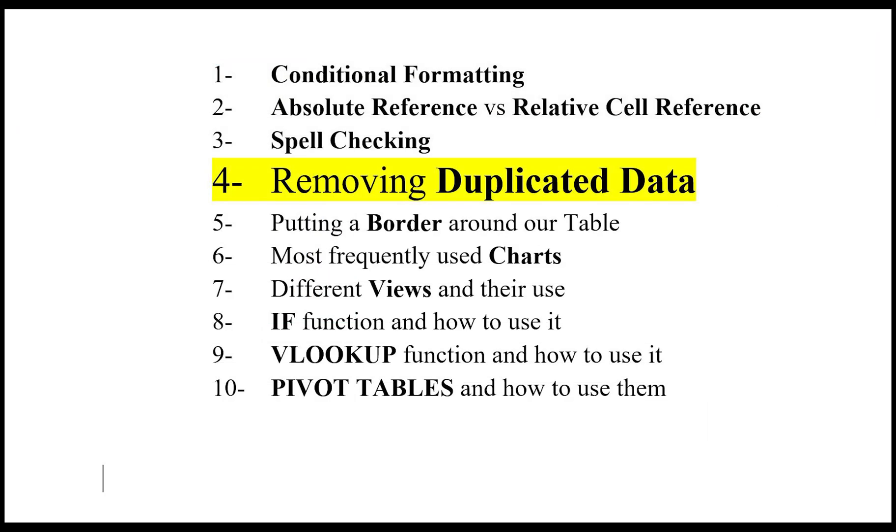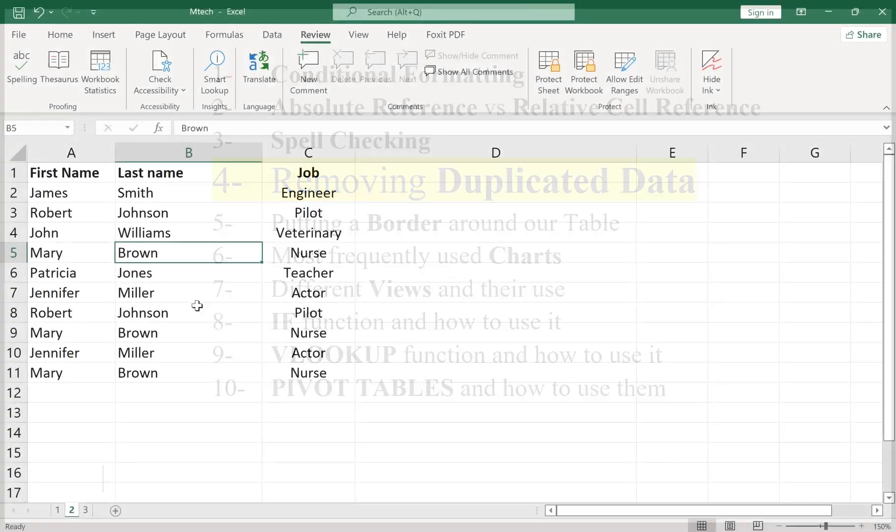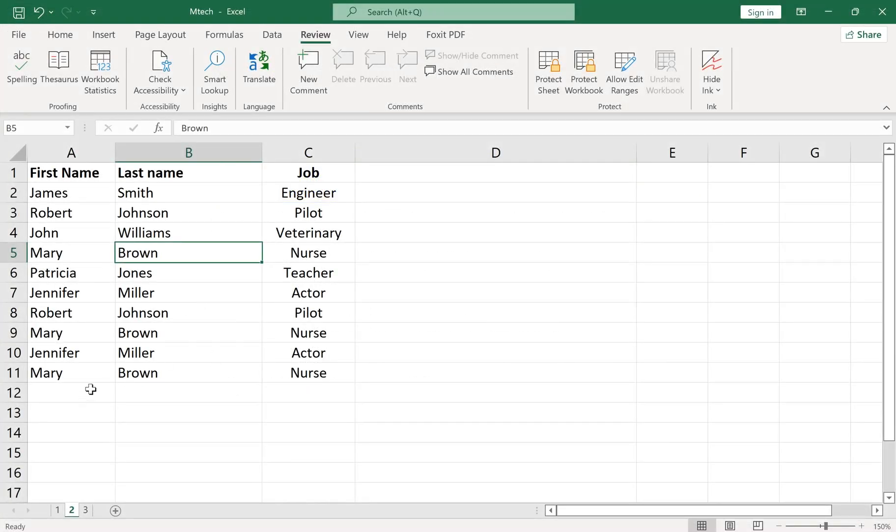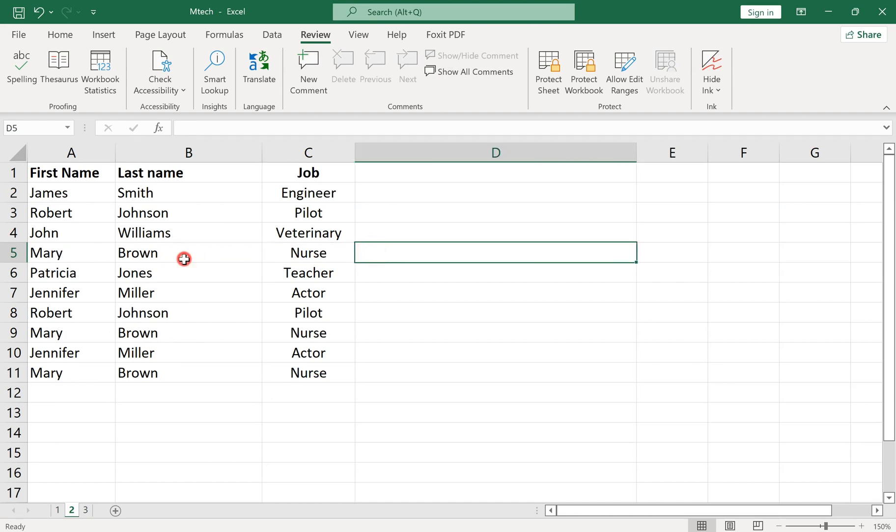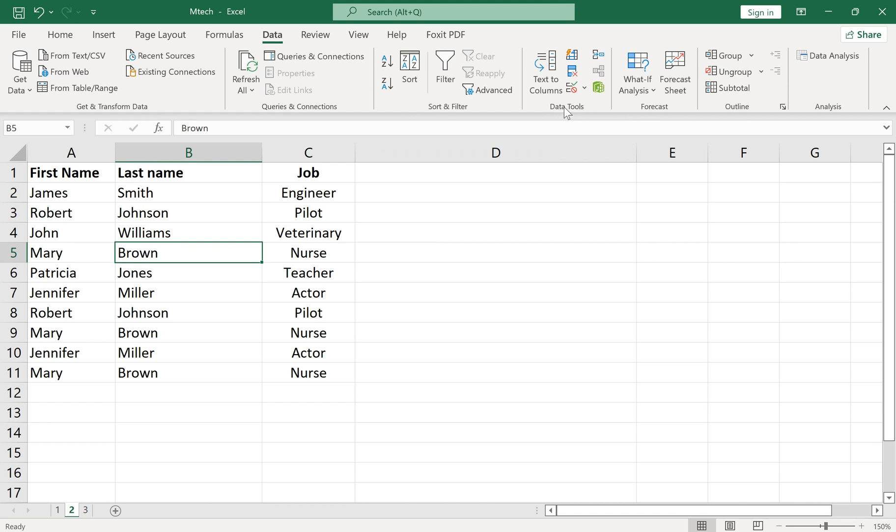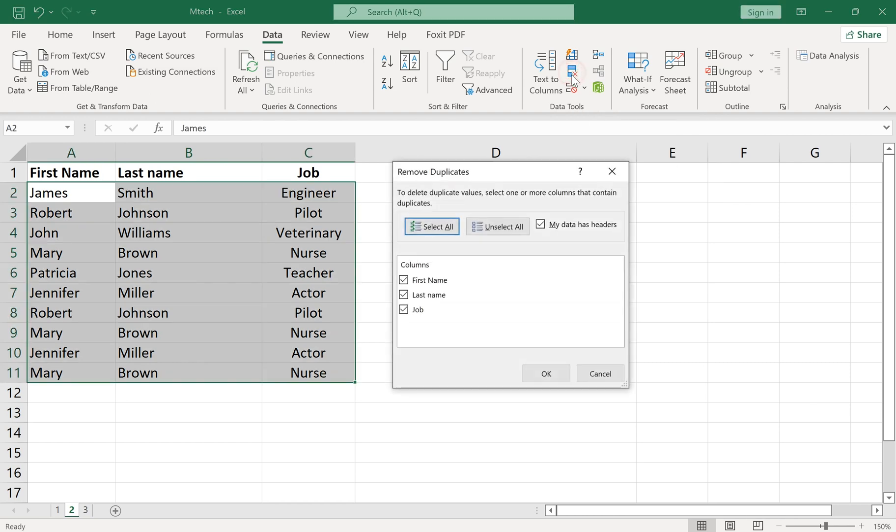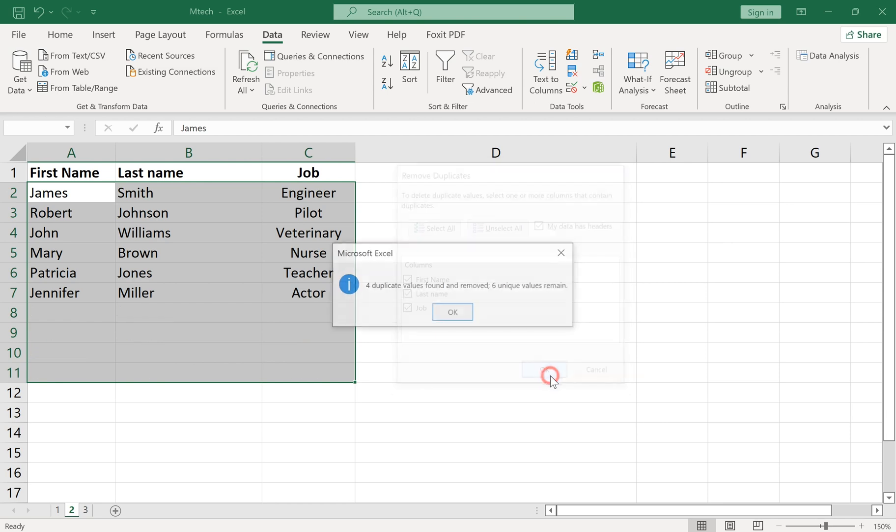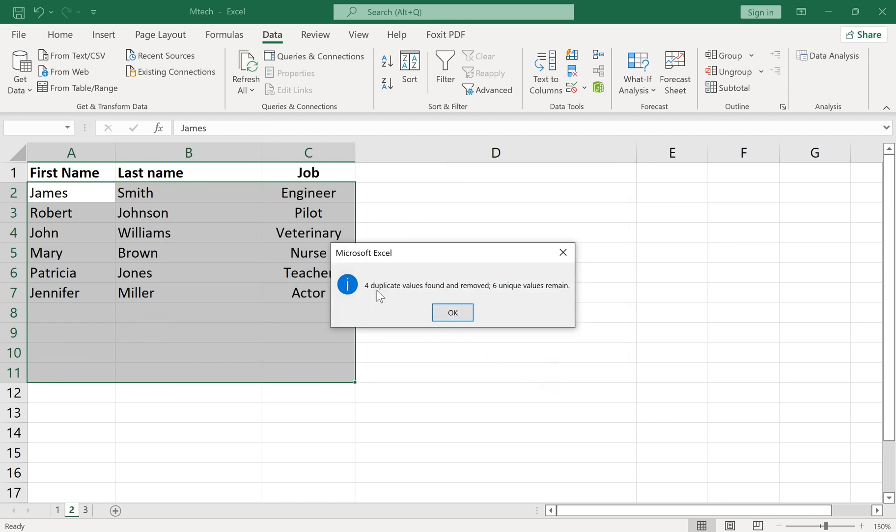Number 4: Removing Duplicated Data. Removing duplicated data is an important part of data analysis. In order to do it, go to the Data tab, Data Tools section, and click on Remove Duplicate. Here we had four duplicate values and they got removed.